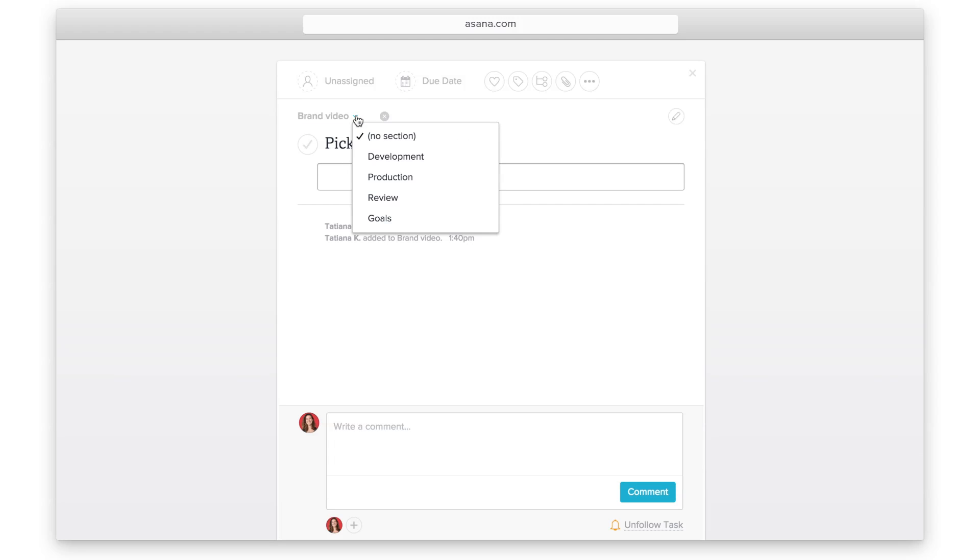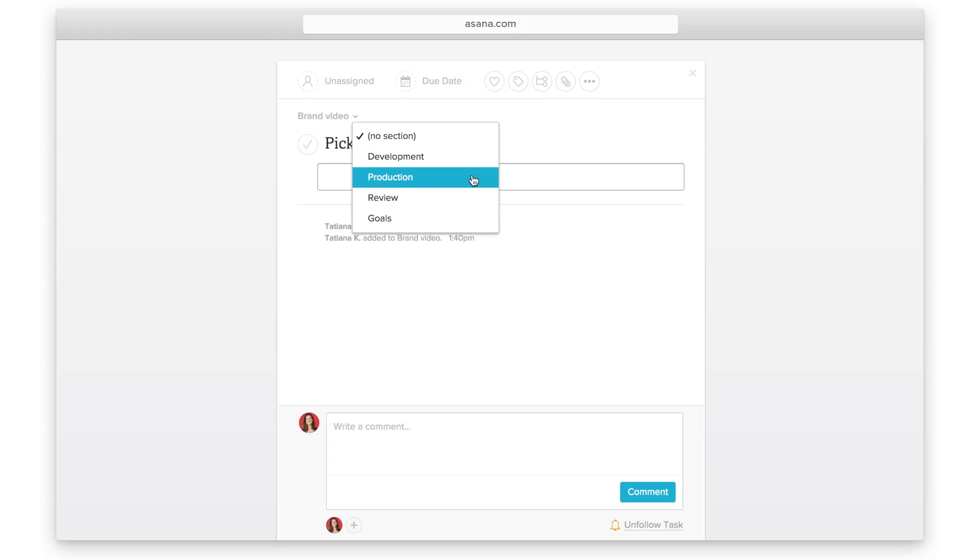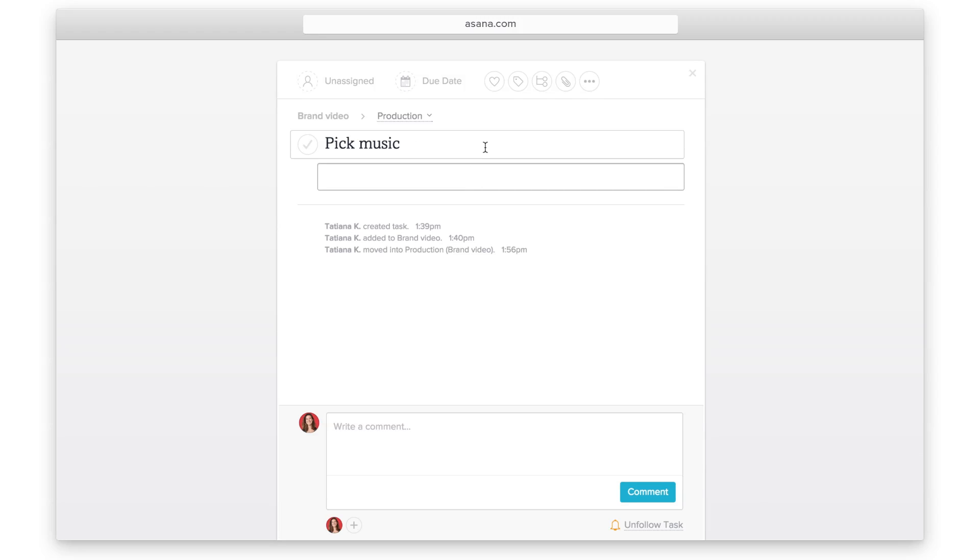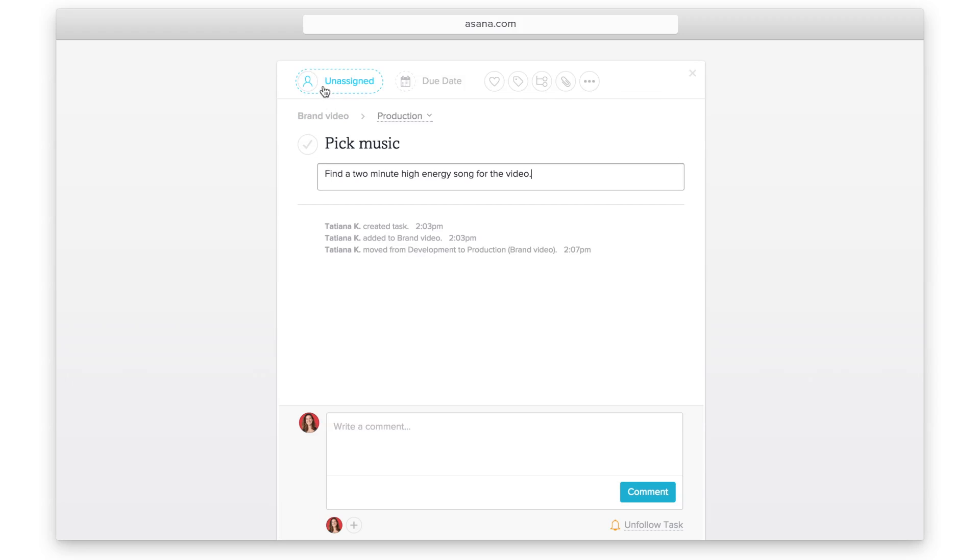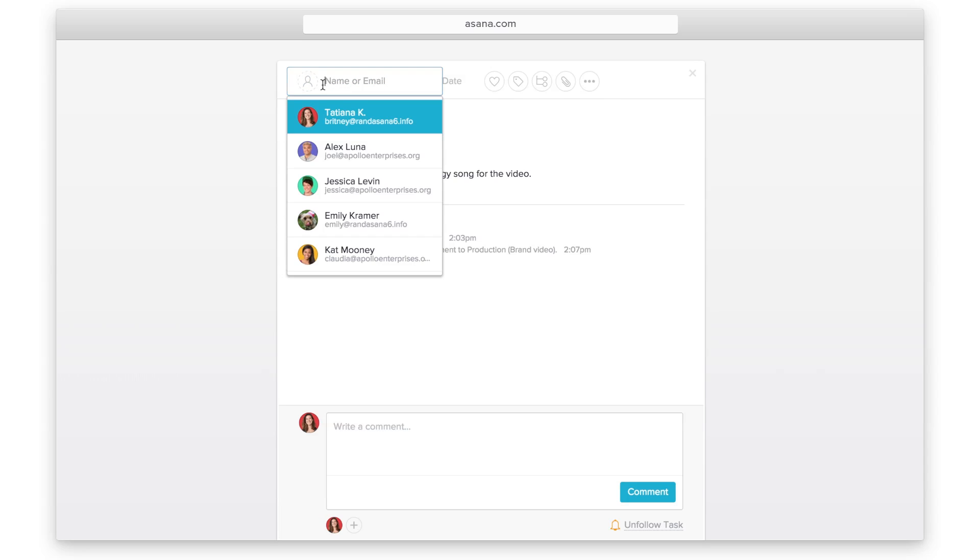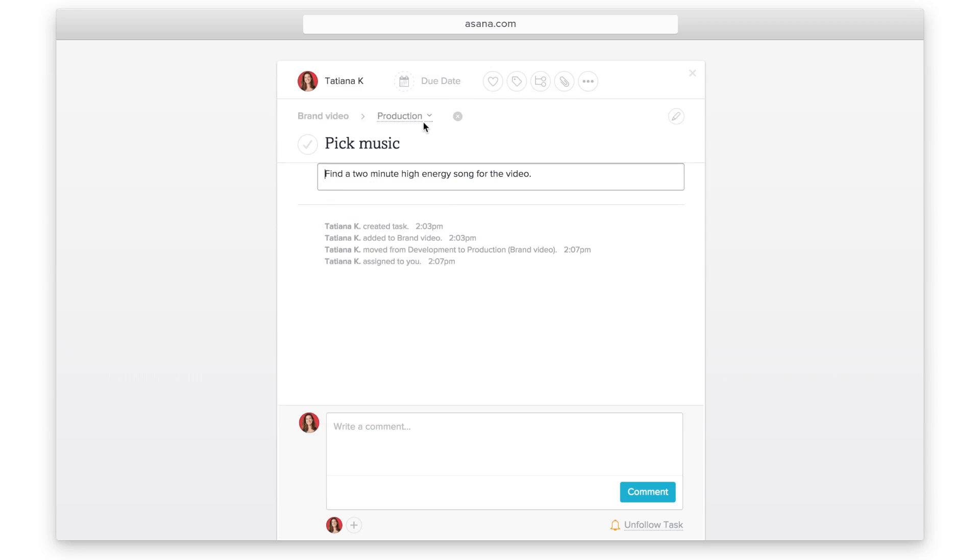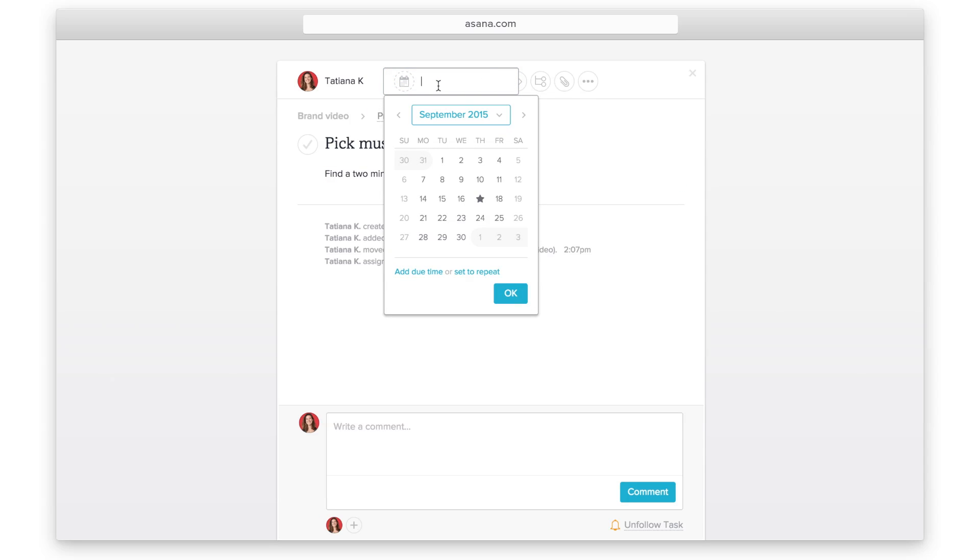Here's a quick way to move your task to another section in a project without having to drag or leave the task details pane. Add a description about the work that needs to get done. Assign the task to the person who is responsible for moving this task forward. Add a due date so expectations are clear.